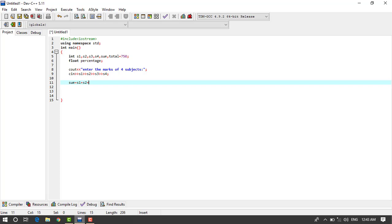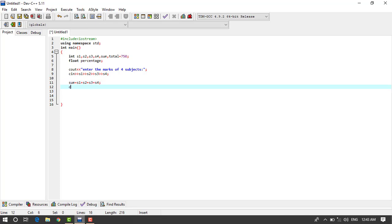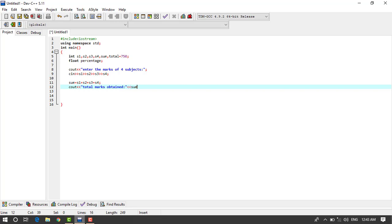And here we cin s1, s2, s3, and s4, okay.